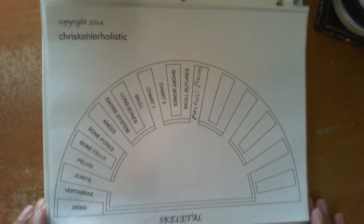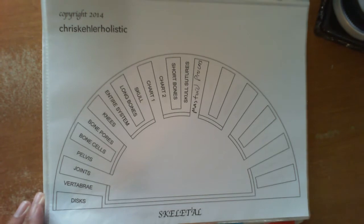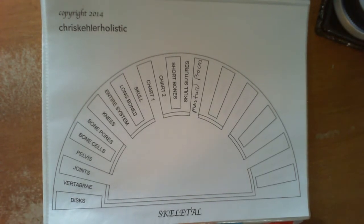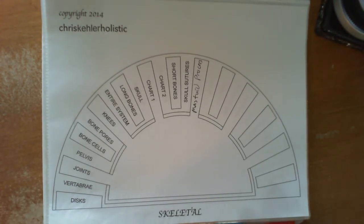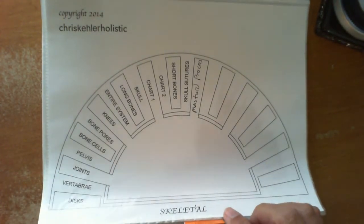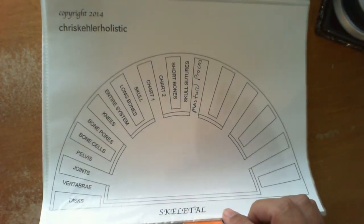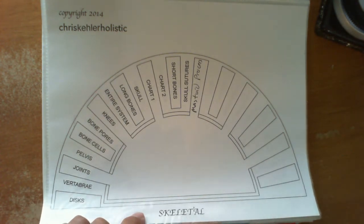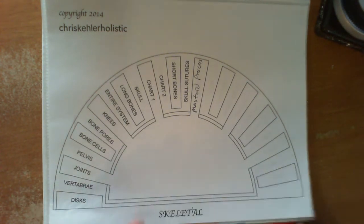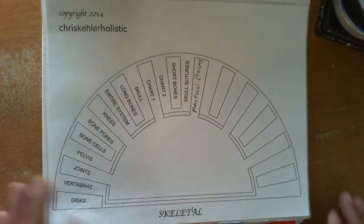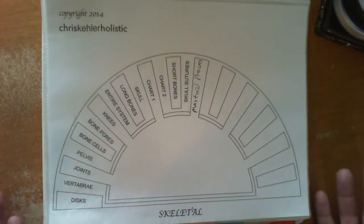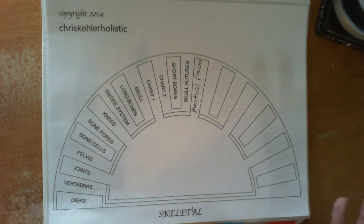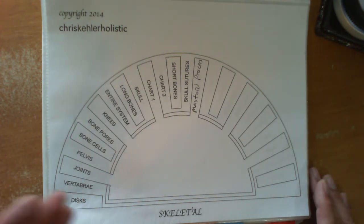You can refer to that book whenever something comes up so you can see what it does and what it is. So we have the skeletal system, the urinary system, the nervous system, cardiovascular, endocrine, muscular system, respiratory, digestive, lymph and immune, skin, reproductive, auditory and visual. All the systems of the body are here.